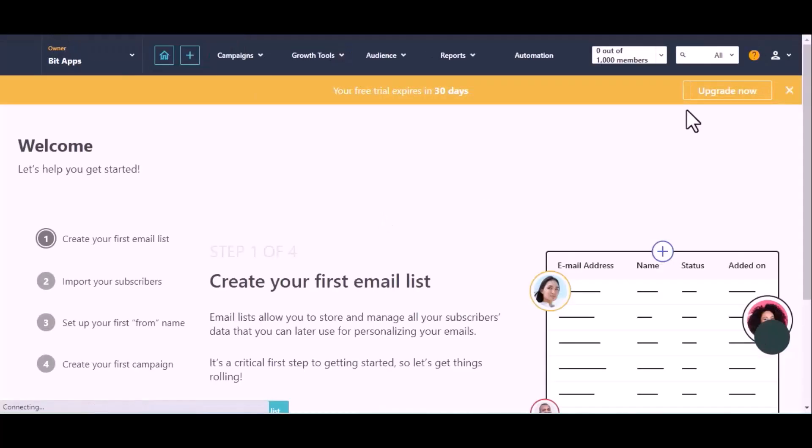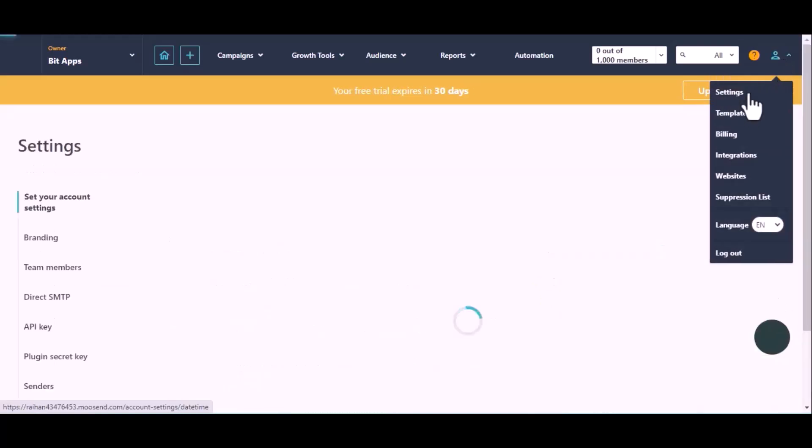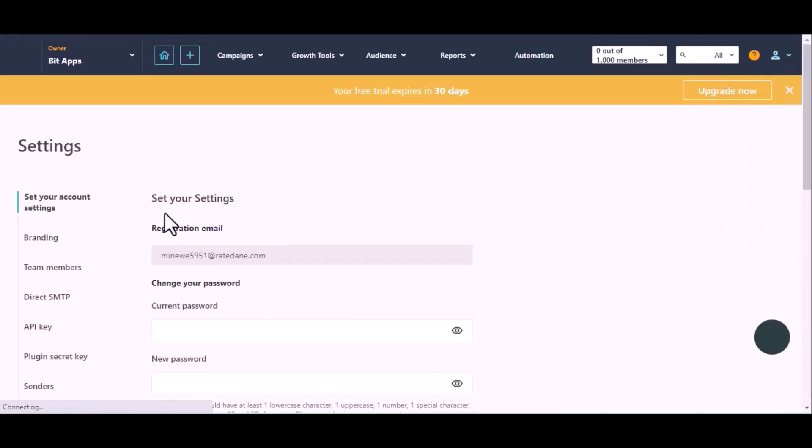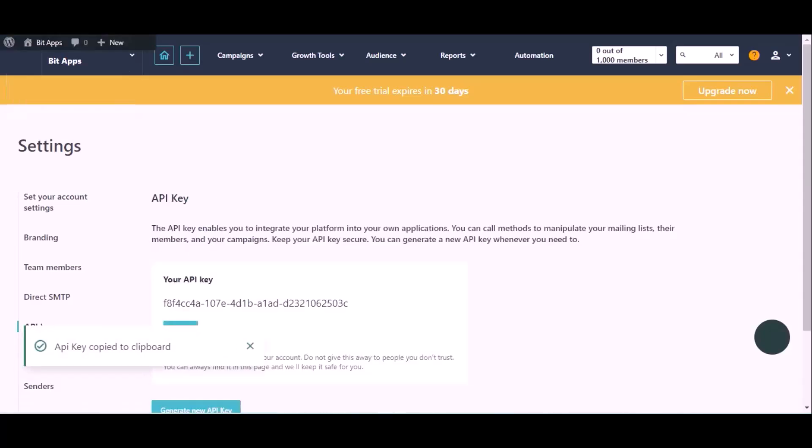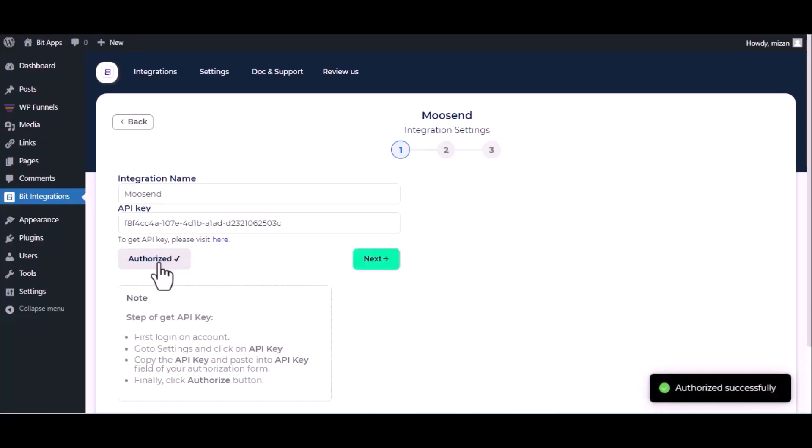Go to Settings on the top right corner, then click on API Key under Settings. Copy this and paste it on the authorization page. Now click on Authorize. Authorization successfully done. Click Next.